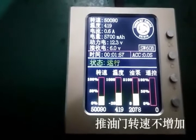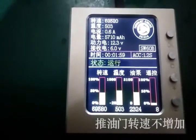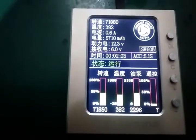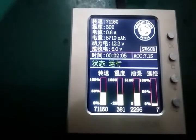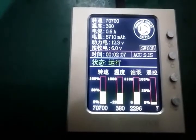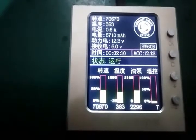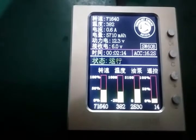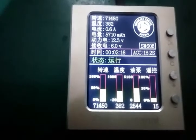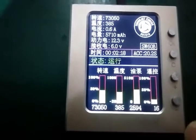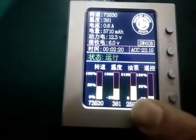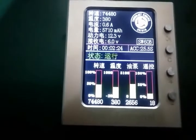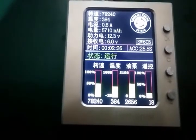In this case, when we throttle up, the RPM cannot increase. Now is 7% throttle, and we increase to 11, 15, 16, but the RPM doesn't increase. At this moment, the pump power has already increased, but the RPM still doesn't increase.